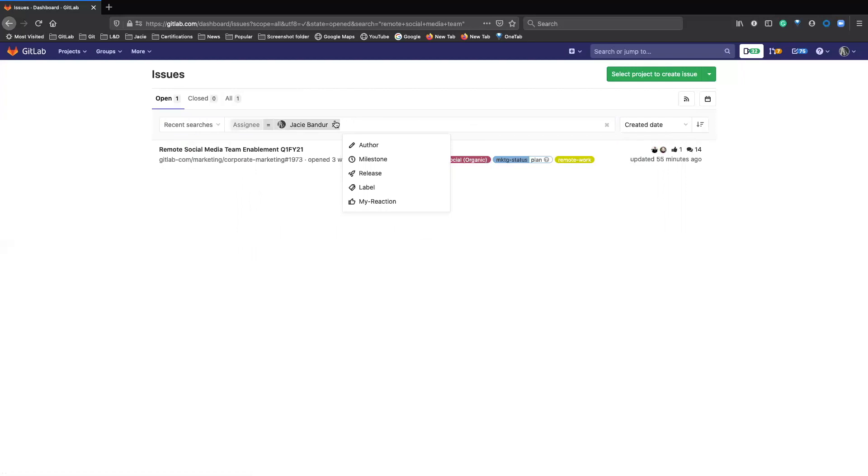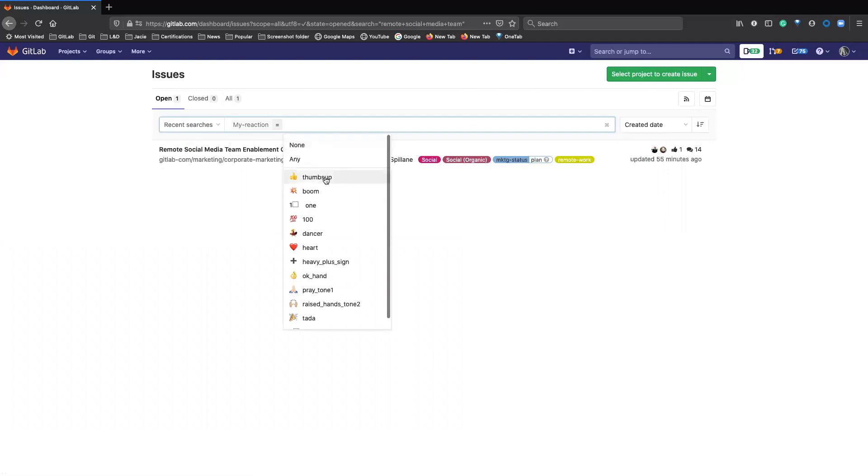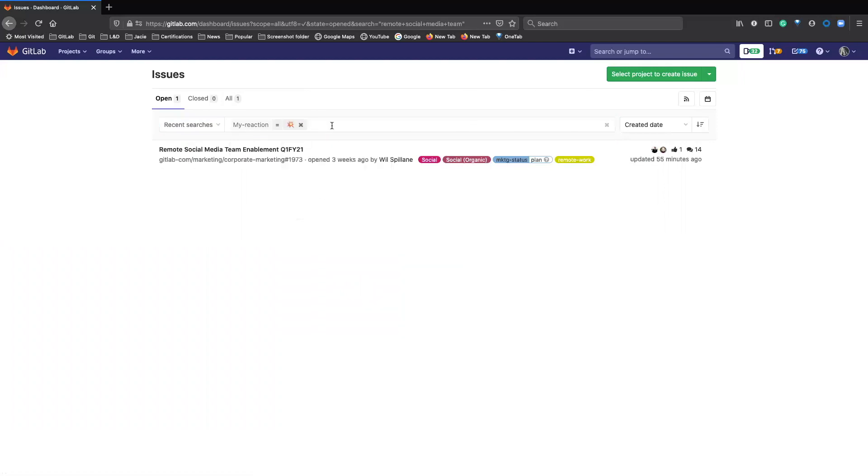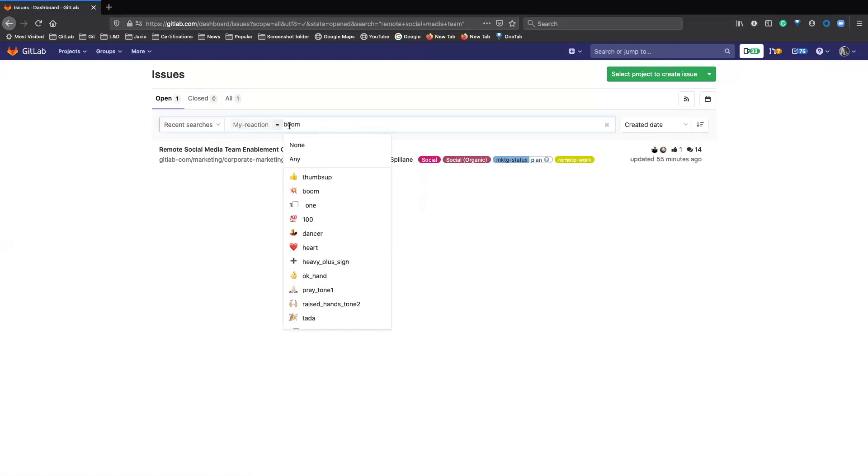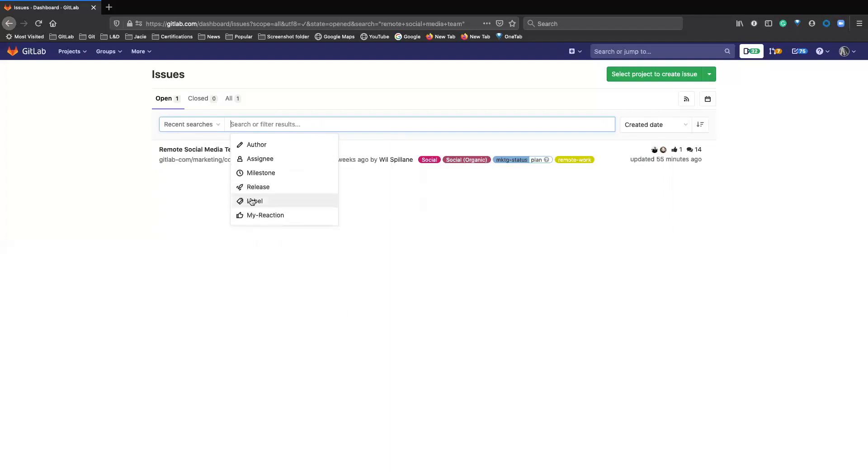You can also search for, like if you made a reaction to an issue. So if I reacted with this to an issue, I can search for that. And yeah, there are a lot of different ways you can search for issues, which is really nice for my label.